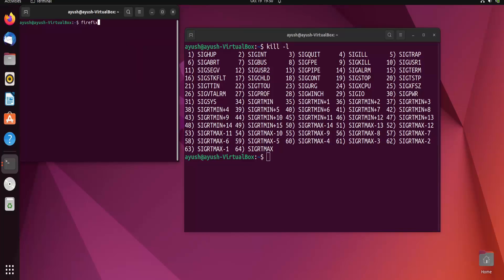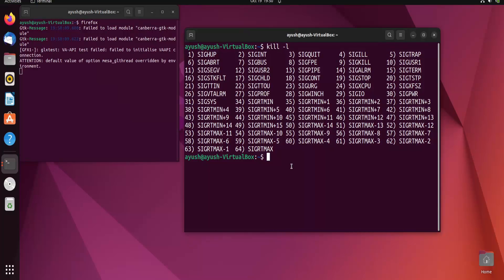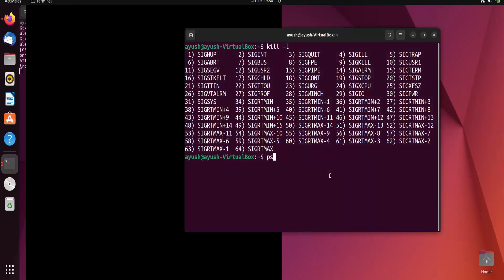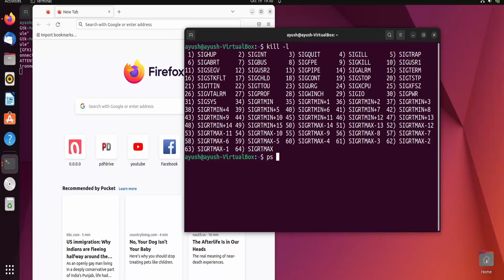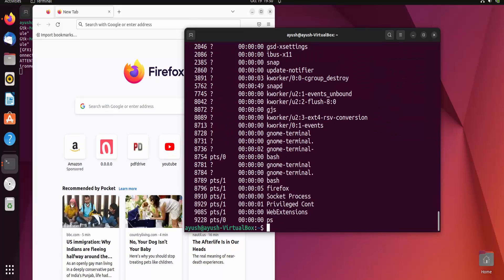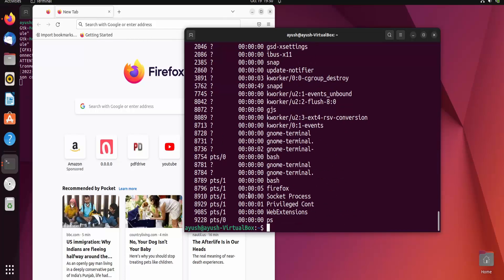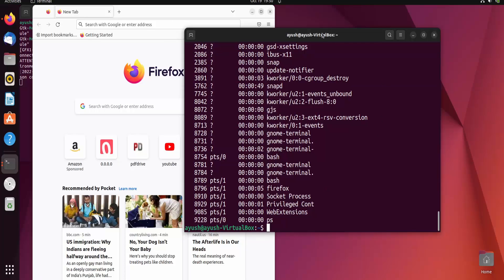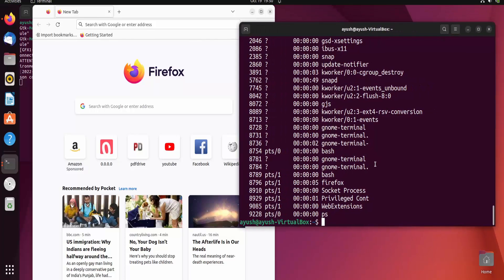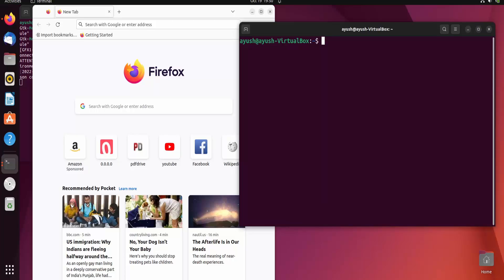I will type firefox in the terminal and Firefox will start. Then I will enter ps -a to show all the processes. Here you can see the Firefox PID is 8796. So I have got the PID of Firefox, and with the help of the PID I can terminate this particular process.